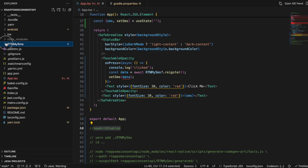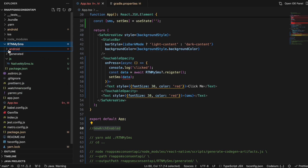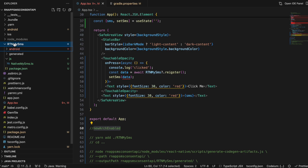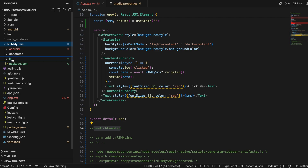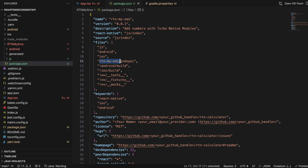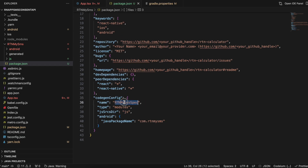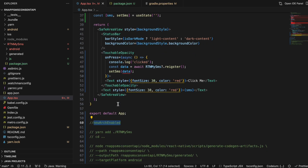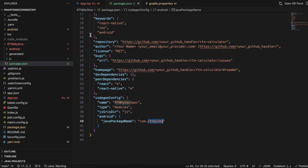I have created a folder called 'rtn-my-sms'. You can name it whatever you like, but be careful with this name because you need to create folders and rename things according to it. First, create a package.json file — I copied it from the documentation and changed the name, and a couple of other fields.